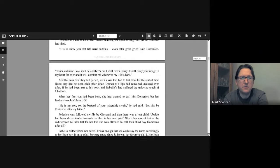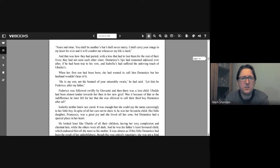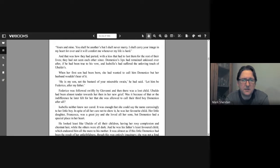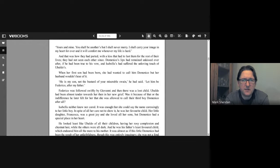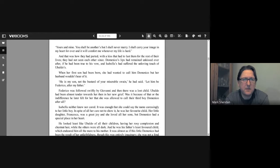"And this is a tale to cheer me?" asked Isabella, her throat aching from all the tears she had shed. "It is to show you that life must continue even after great grief," said Domenico. "Yours and mine. You shall be in others, but I shall never marry. I shall carry your image in my heart forever and it will comfort me whenever my life is hard." And that was how they parted, with a kiss that had to last them for the rest of their lives. They had not seen each other since. Domenico's lips had remained unkissed ever after if he had been true to his vow, and Isabella's had suffered the unloving touch of Ubaldo's.